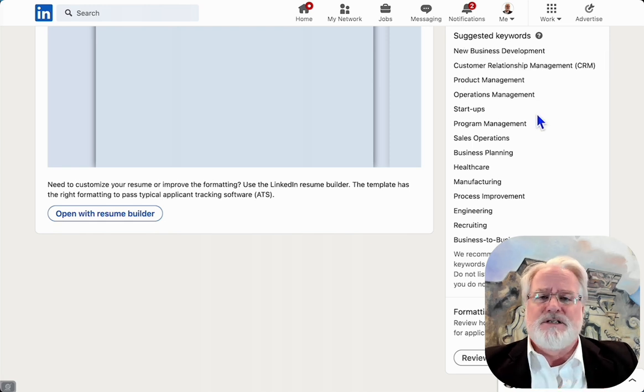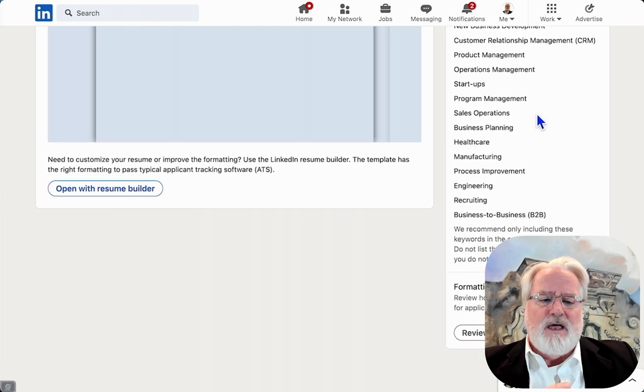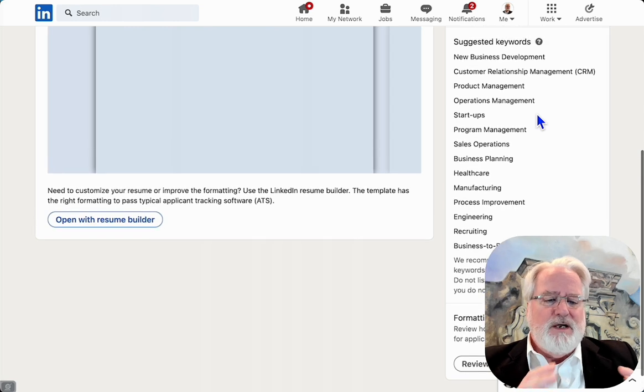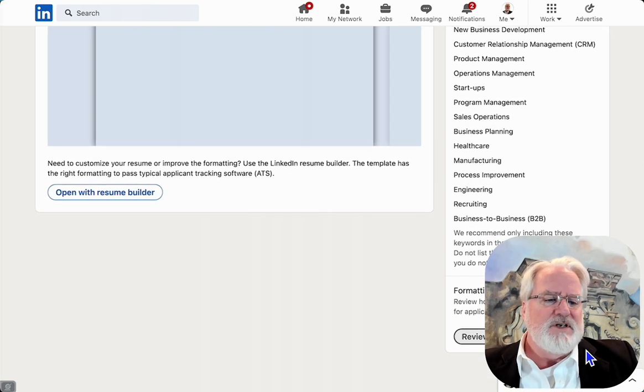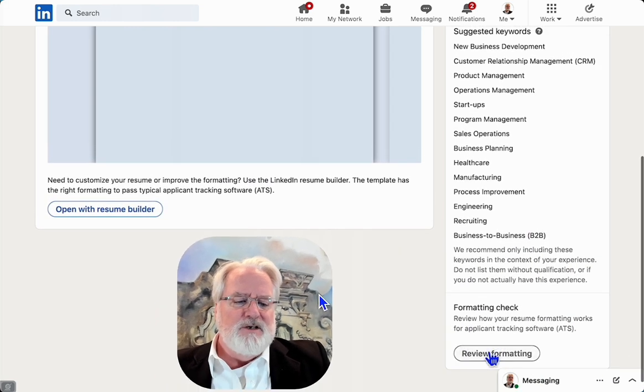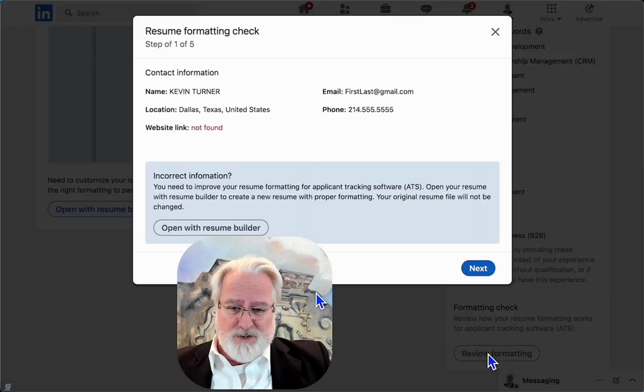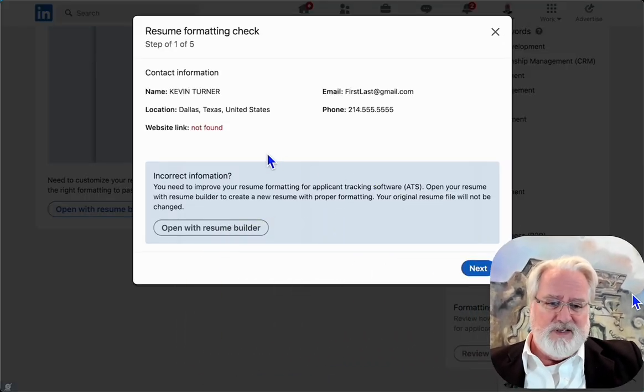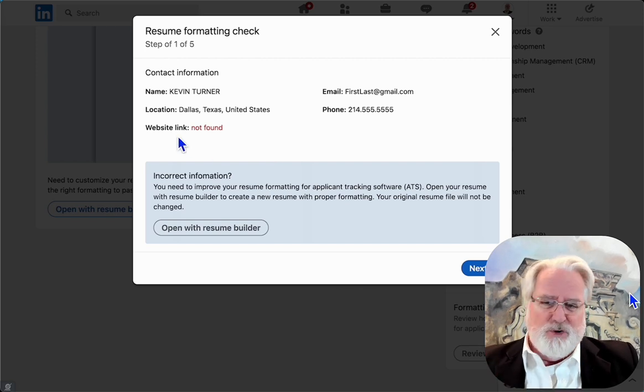The next step, just behind my head here—you see it right there, review formatting. We're going to review that formatting, which means basically the system is going to review it.